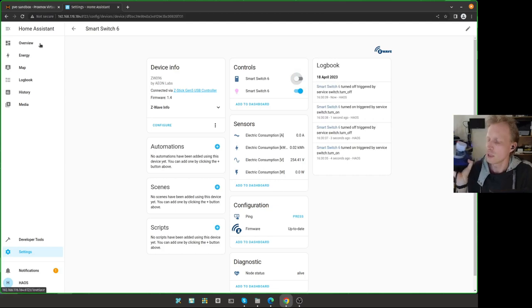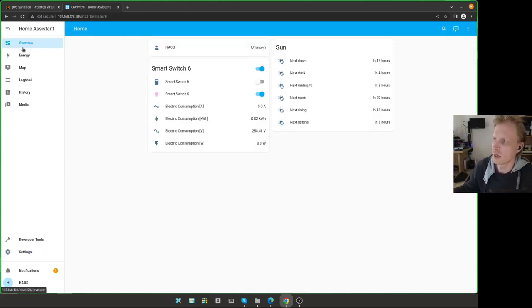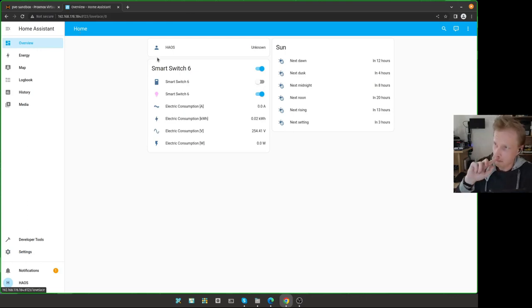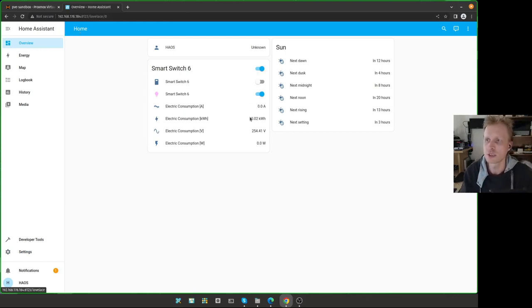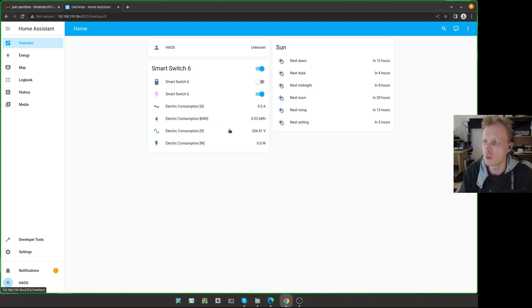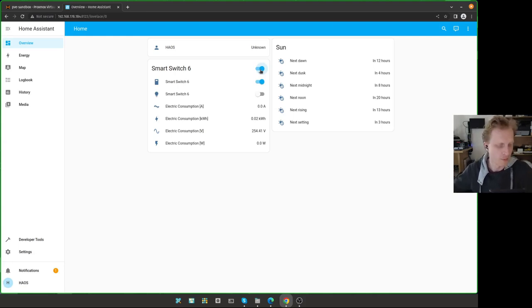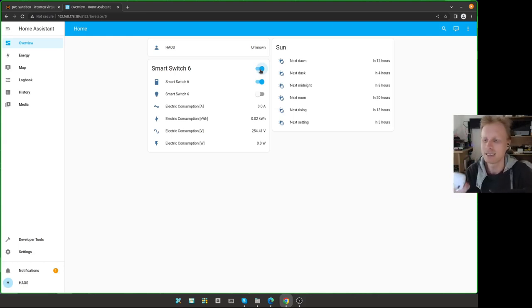And once if you set up the home assistant as a fresh instance, the overview is going to be default dashboard, which is called home. And this is where the stuff will just automatically start showing up. So this is the smart switch six. It says that it's basically consumption 0.02 kilowatts. I'm going to turn that off. And it's off. I want to turn that on. And it's on.